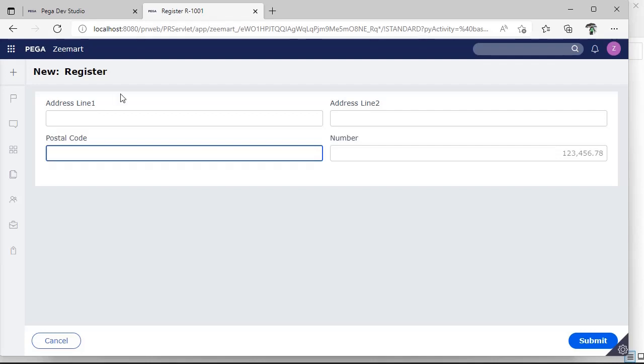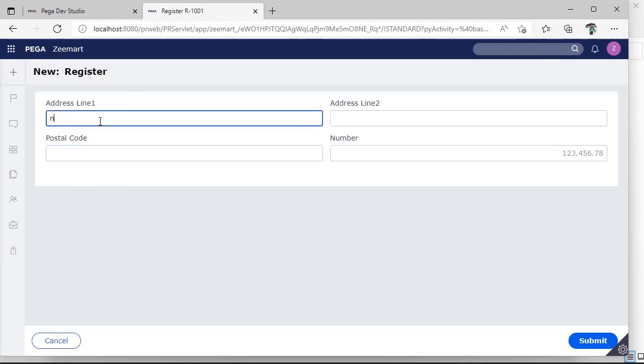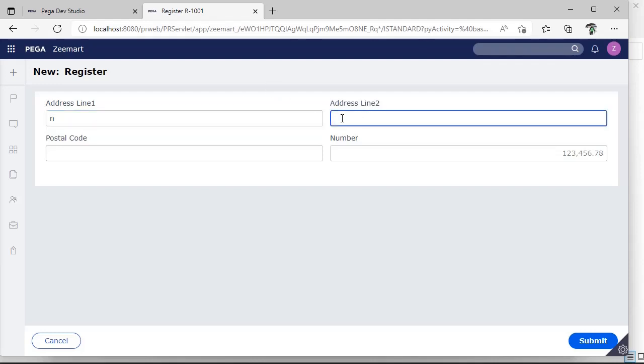So we should be considering all these things and we should be building application. Next thing, suppose you are a user and you are given with a form and you are filling some data over here, then there would be some approval required. When that approver user sees the form, we should be providing only read-only fields but not editable fields, because data that has been entered by user should not be editable or modified by another user.